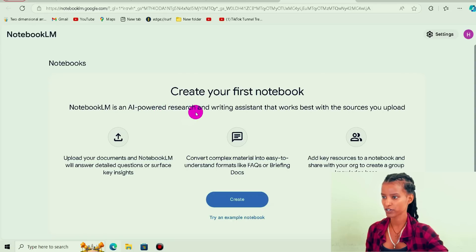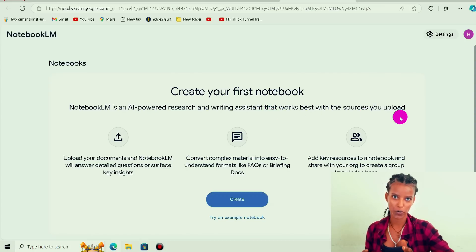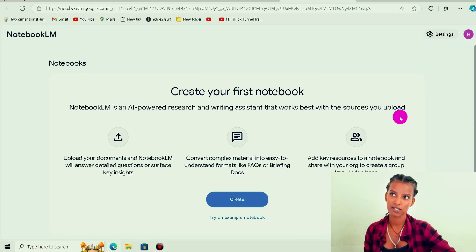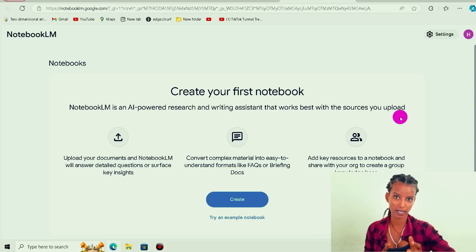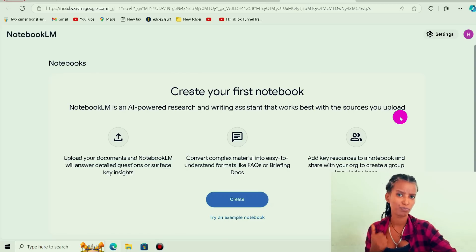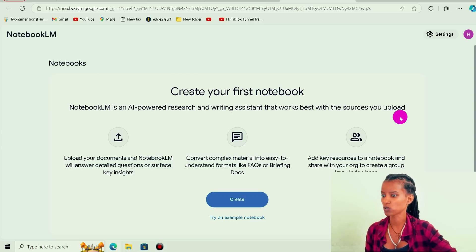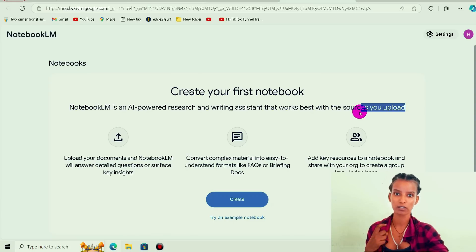It is an AI-powered research and writing assistant that works best with the source you upload. The link will be a web version. If you want to use it for university, you can use PowerPoint, PDF, and Word document with the source you upload.